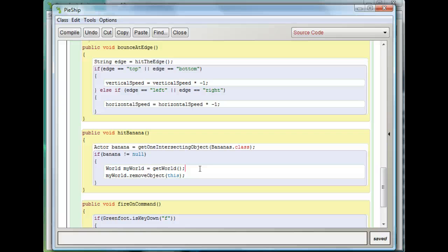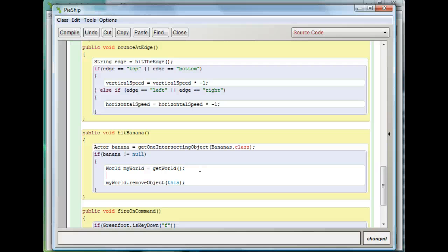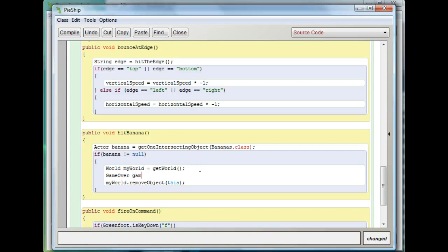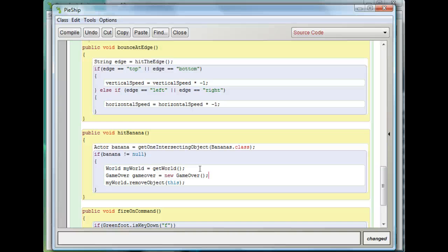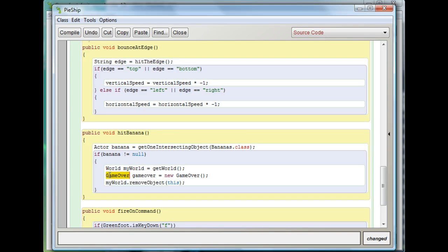Now I need to add something in. What I need to do is add the game over actor to the world to show that I've died. So what I'm going to do is first create the game over actor. So I'll say GameOver gameOver equals new GameOver. That seems a little bit redundant. You've seen this happen before when we create new objects like the bananas. So just to recap what this means: GameOver, this is a type of variable. gameOver is the name of the variable. And new GameOver actually creates a new GameOver actor to place in the game.